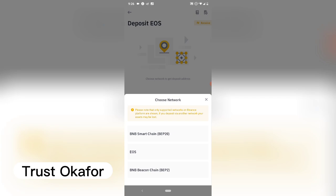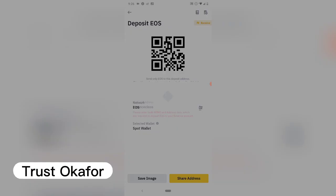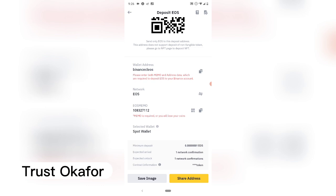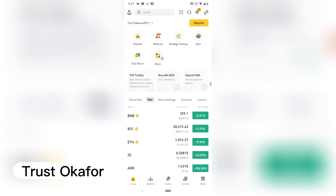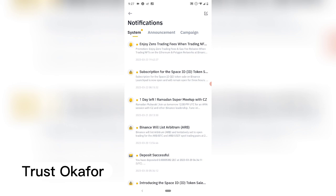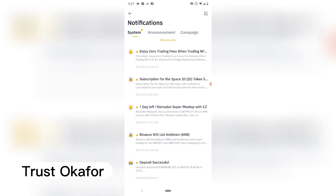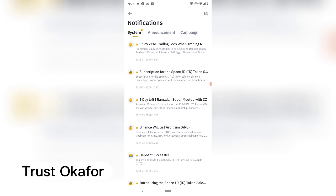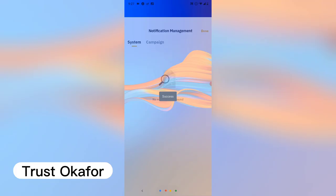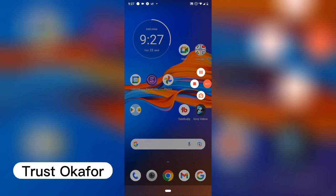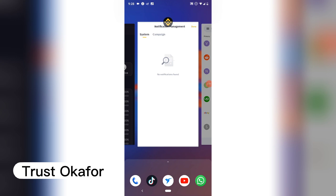I actually wanted to check the transaction fee — if the transaction fee is high it might not come through. Under my notifications I should be able to see the incoming crypto, but it's not displaying right here. I think these are old transactions, so I'll clear them out. I can also check my email, but it's not there either, so I'm just going to wait for it.